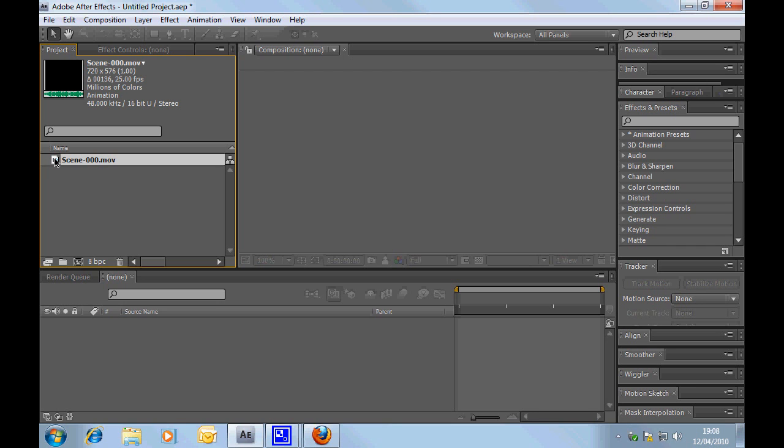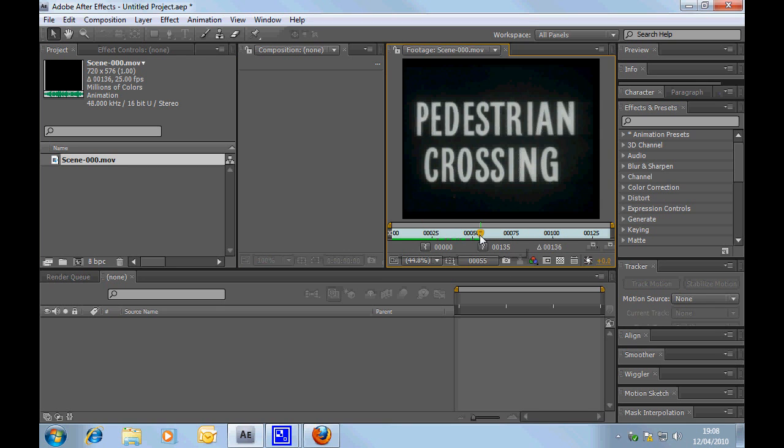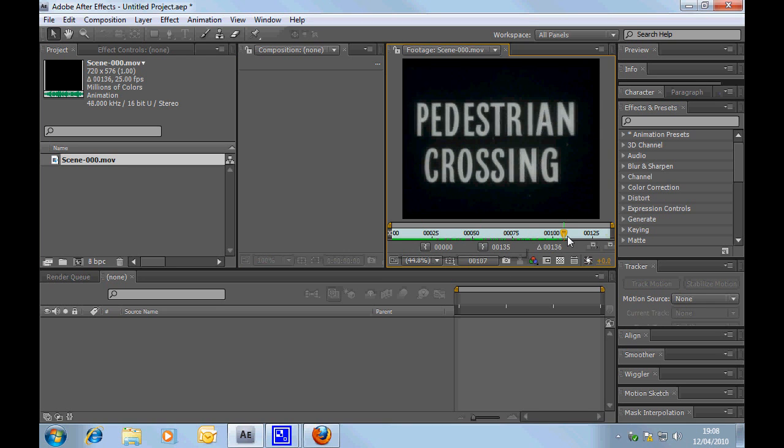Here we go. So, we've got the first scene, which, in two dimensions, looks something like that, which is just the text fading out. It fades away.